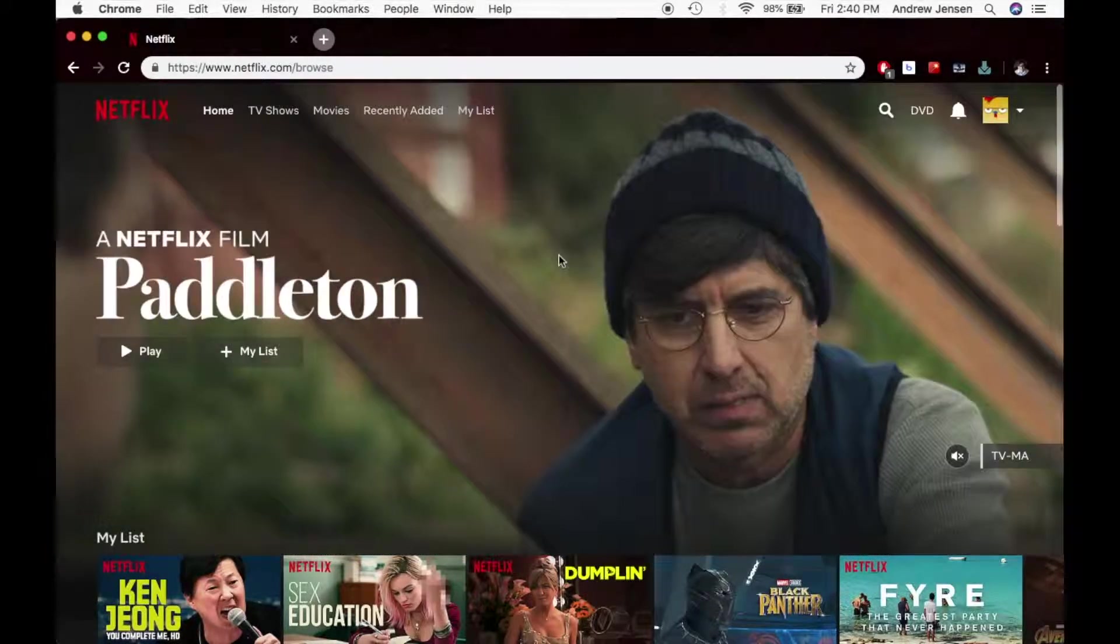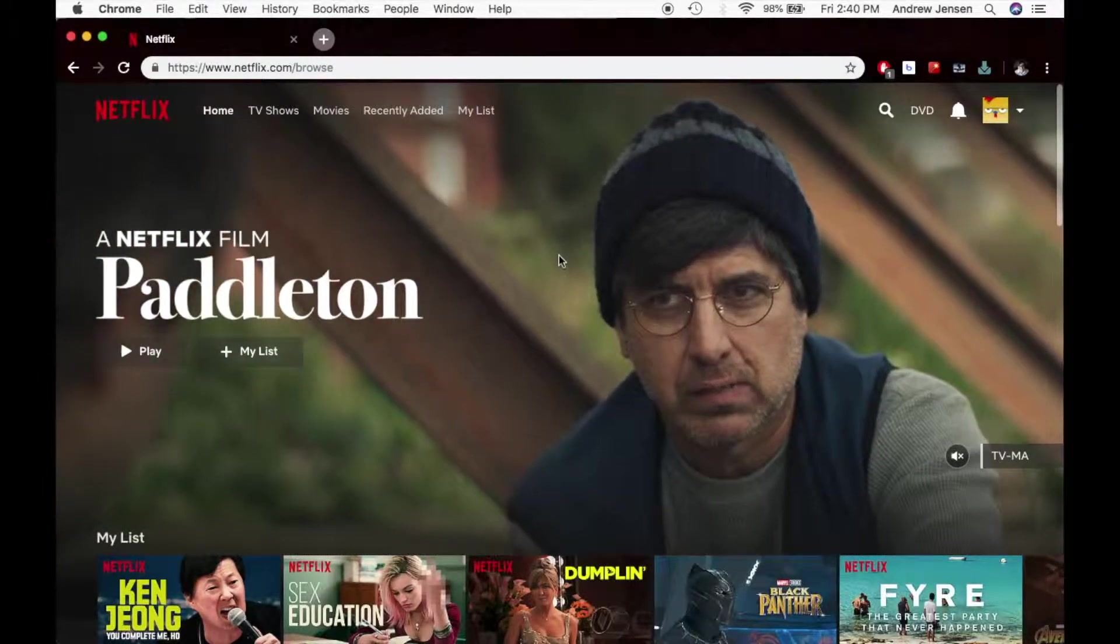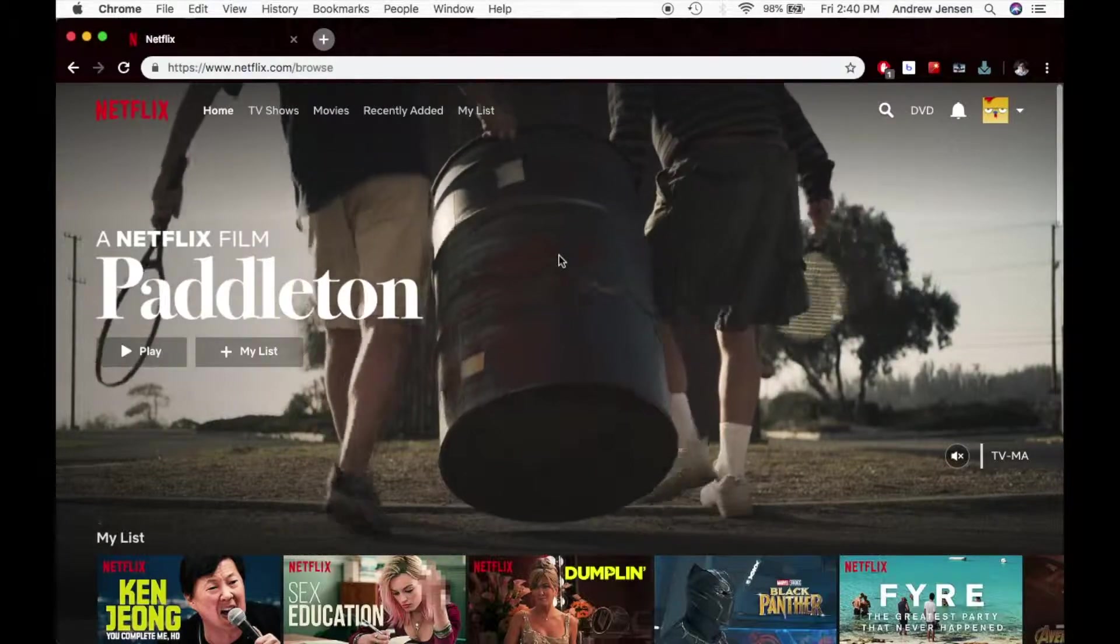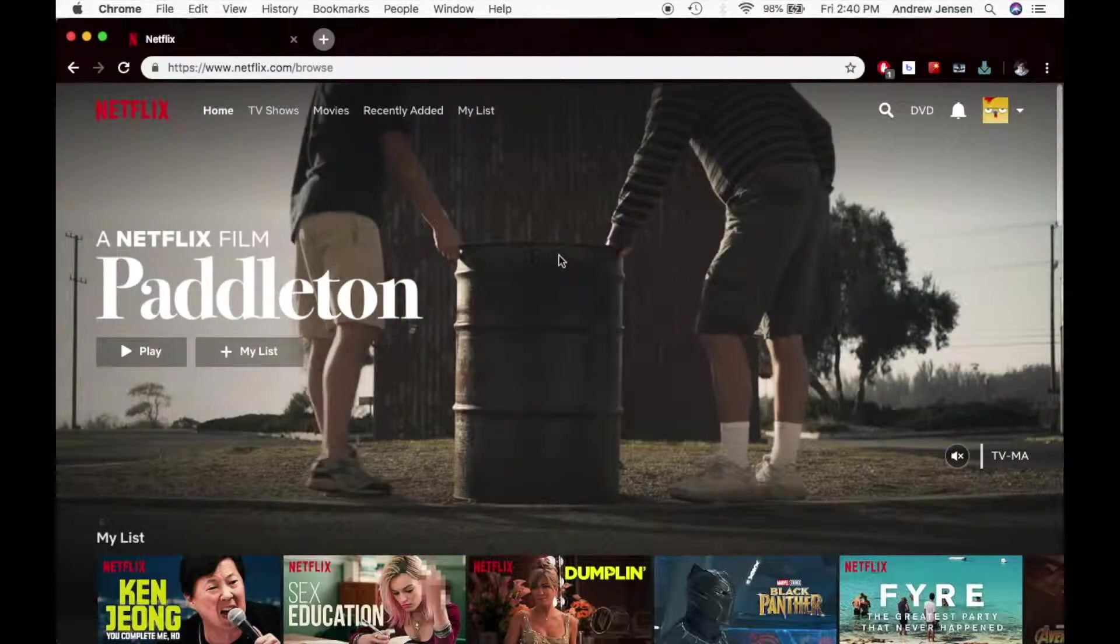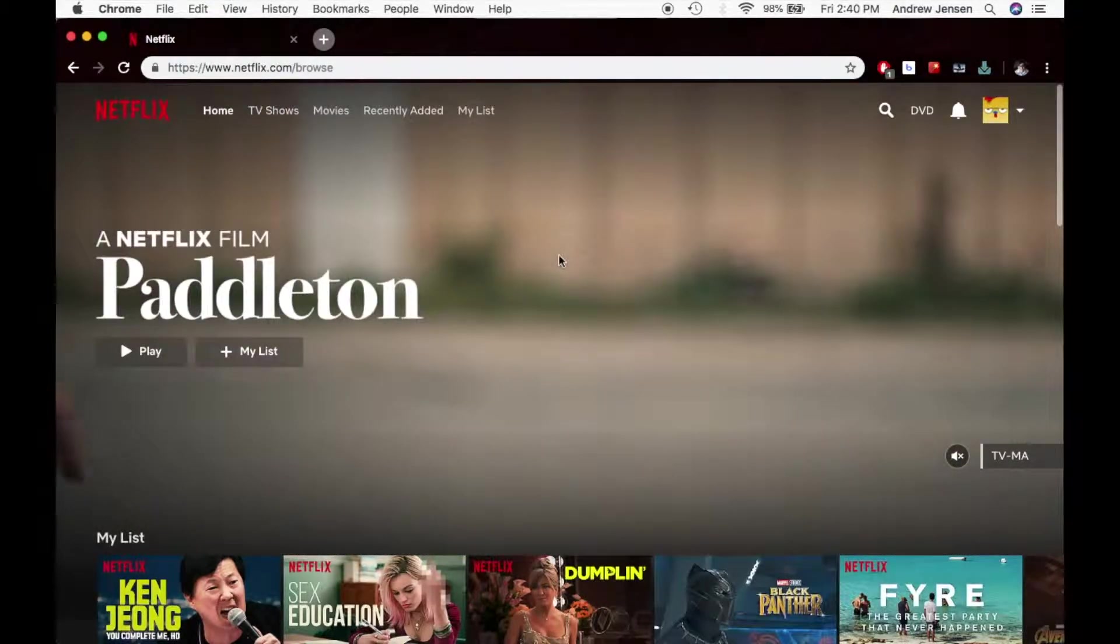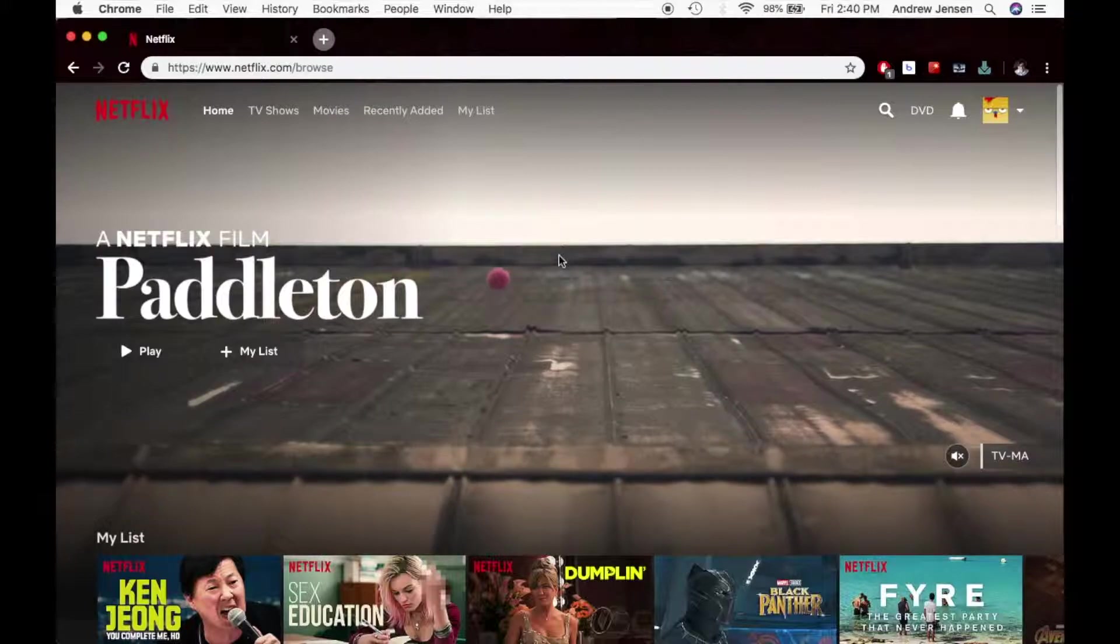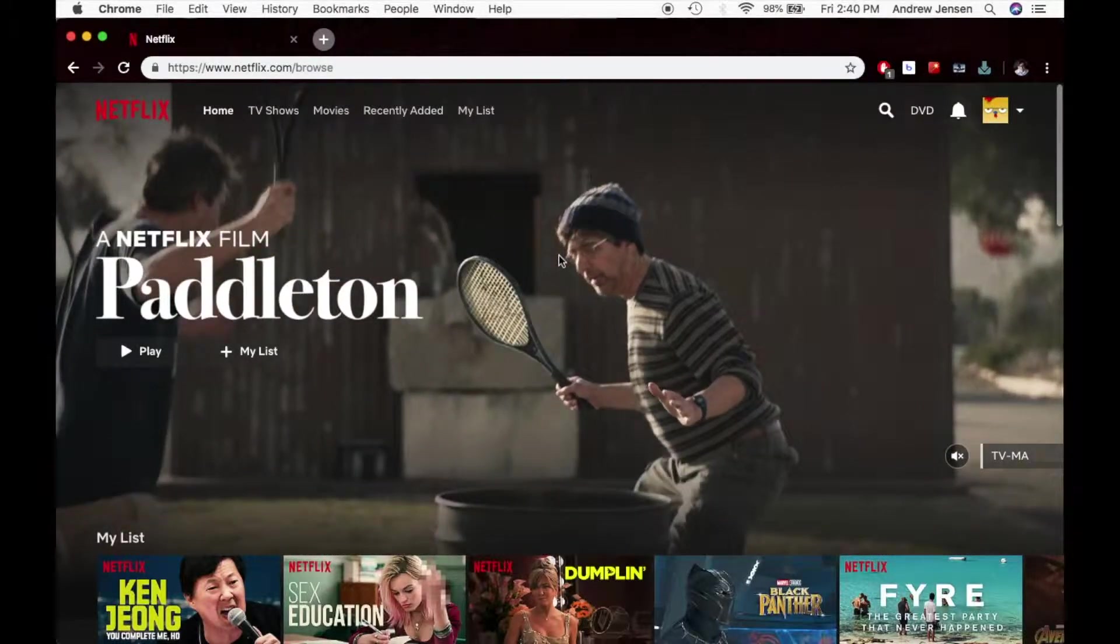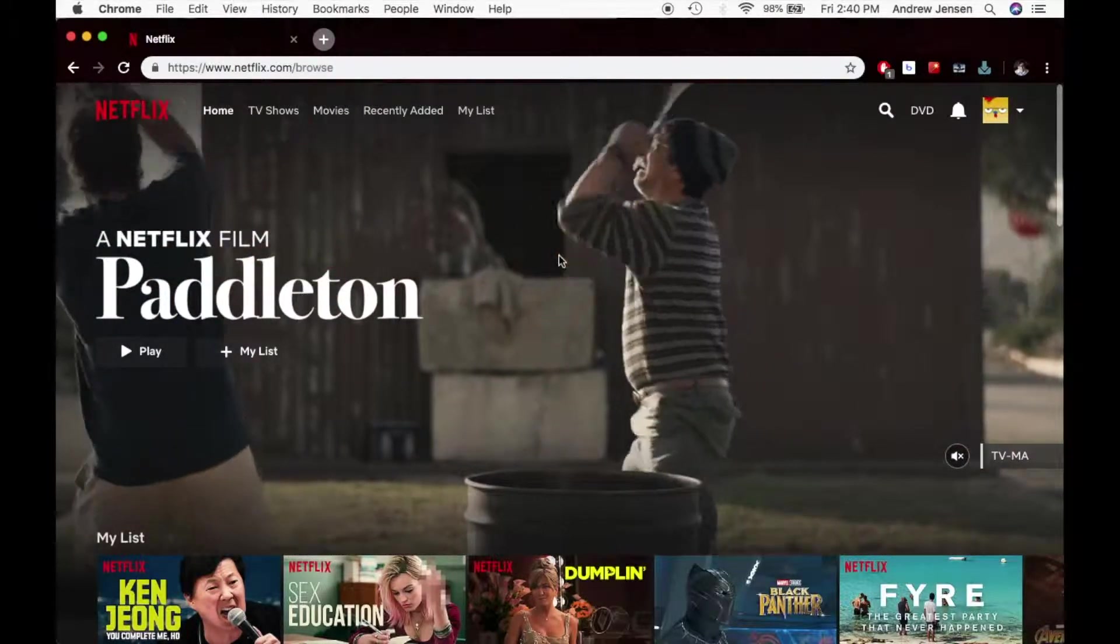This continues our series on Netflix tech tutorials, so if you have any other questions about Netflix, go ahead and check out all of our other videos on Tech Talk.